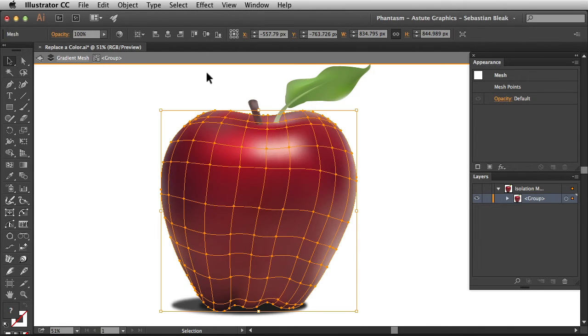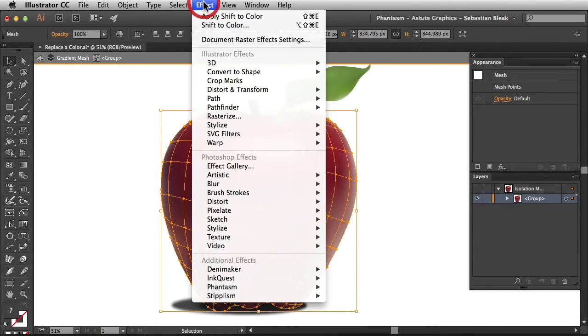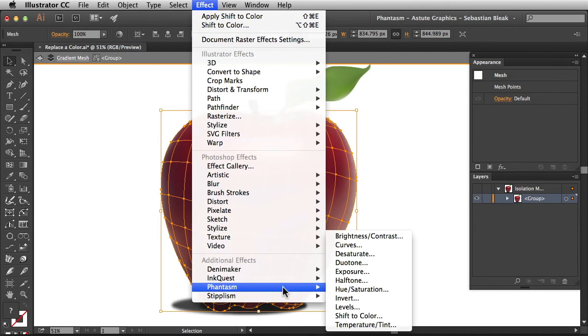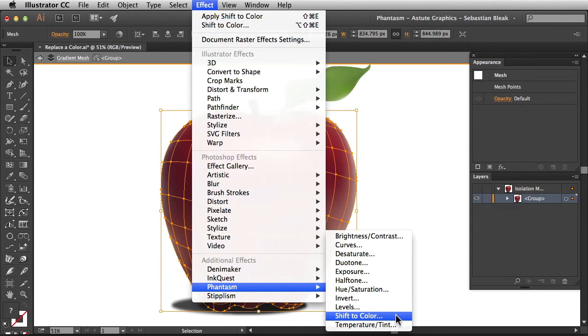For this tutorial I'm going to go into the effect menu, find phantasm and then choose shift to color. By going into the effect menu I'm actually going to apply this as a live effect which means I can make adjustments to this later.